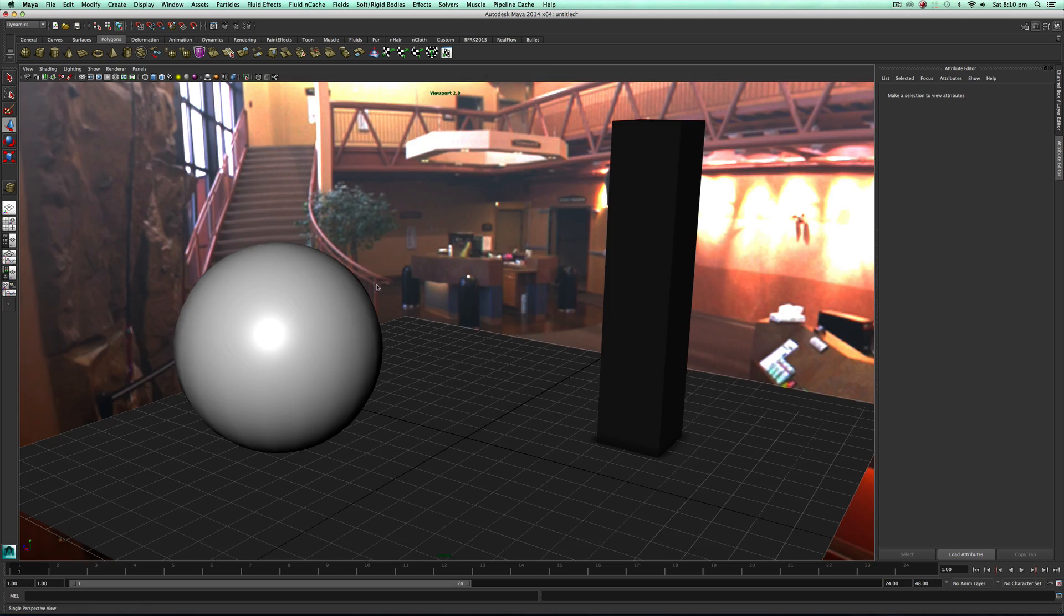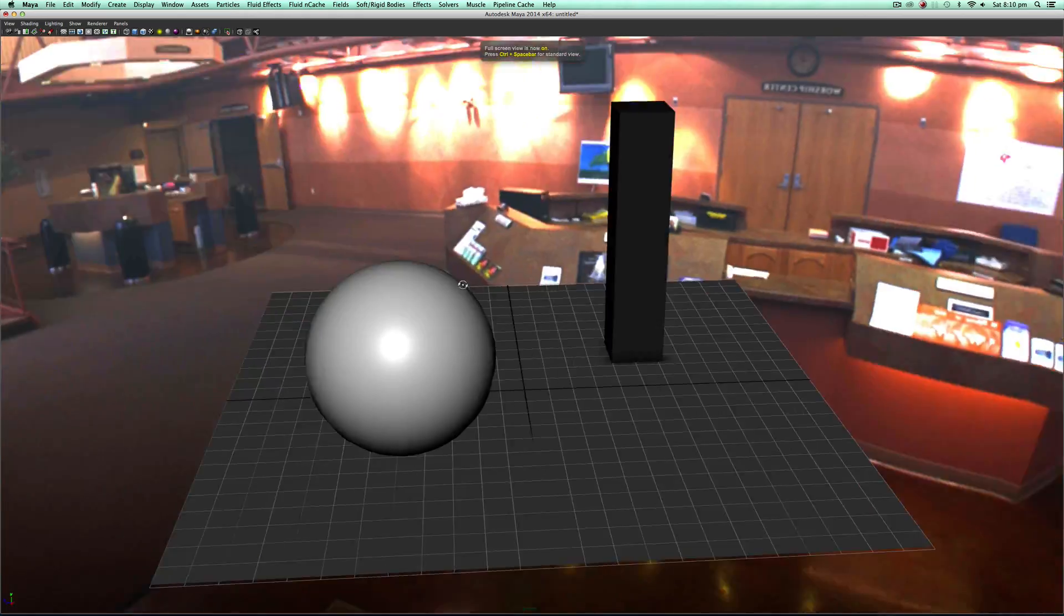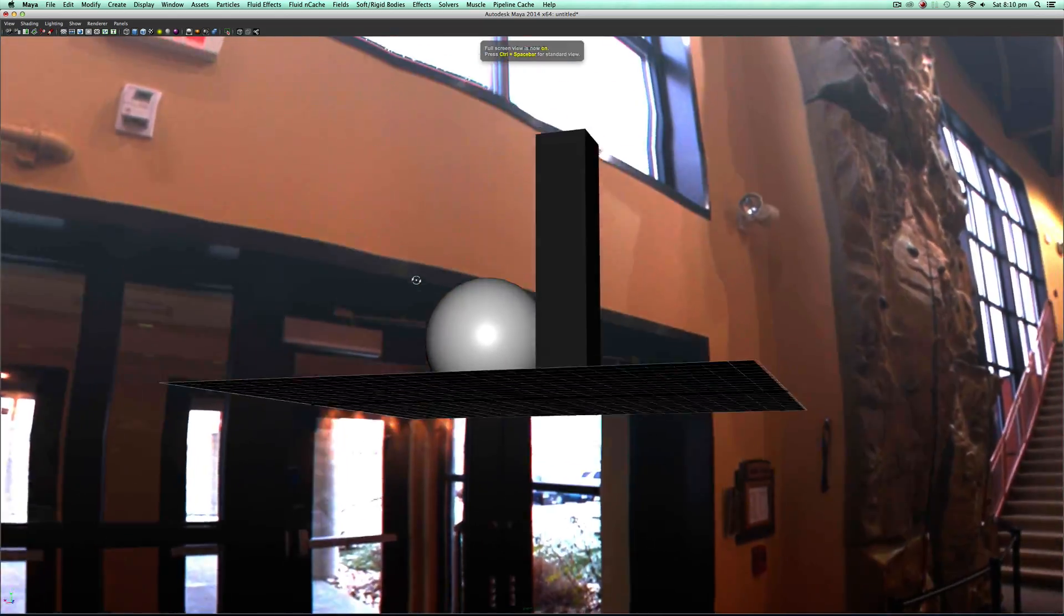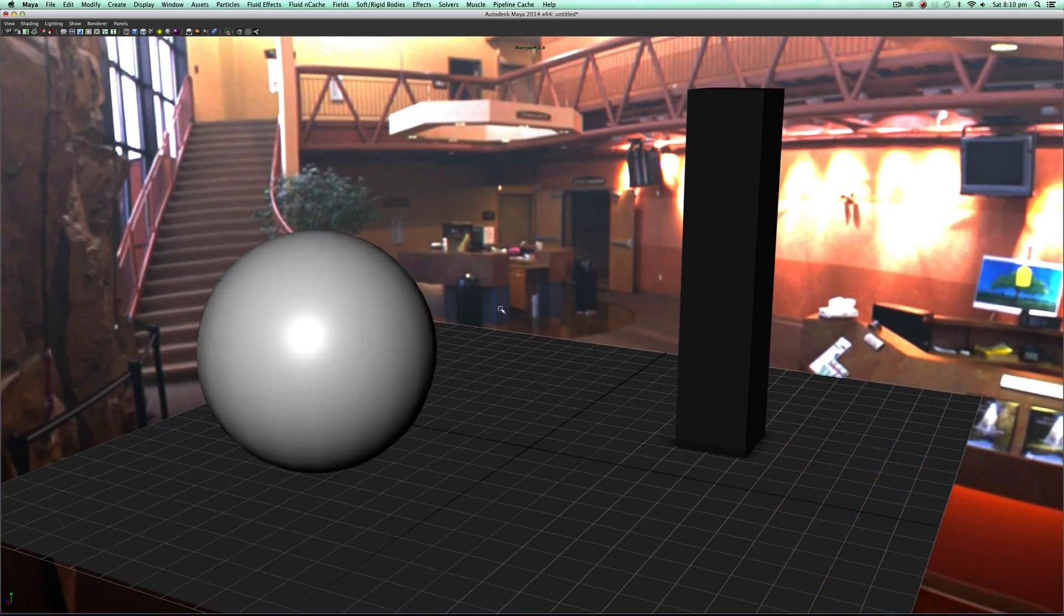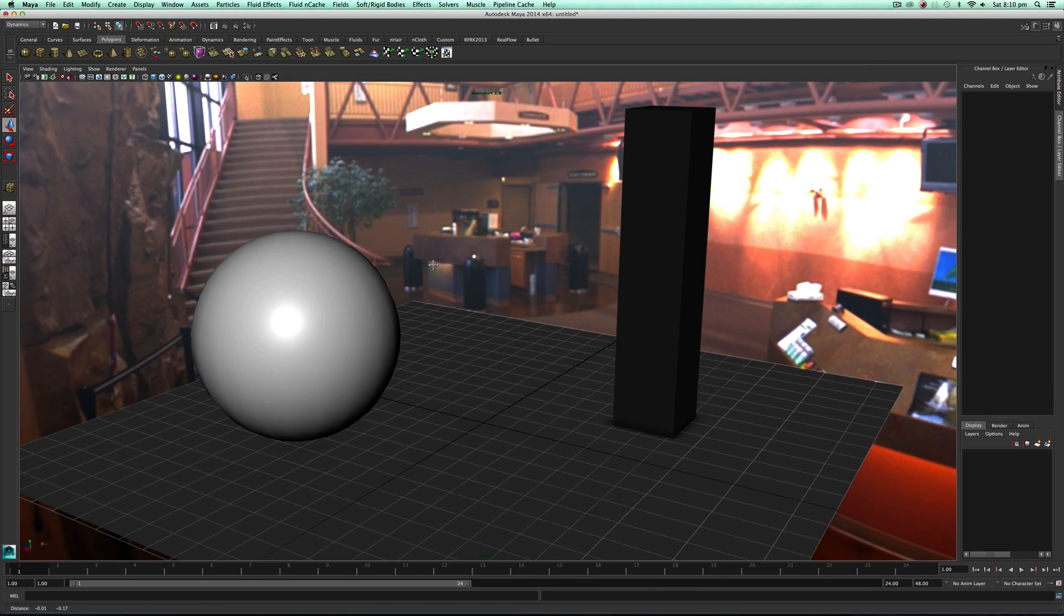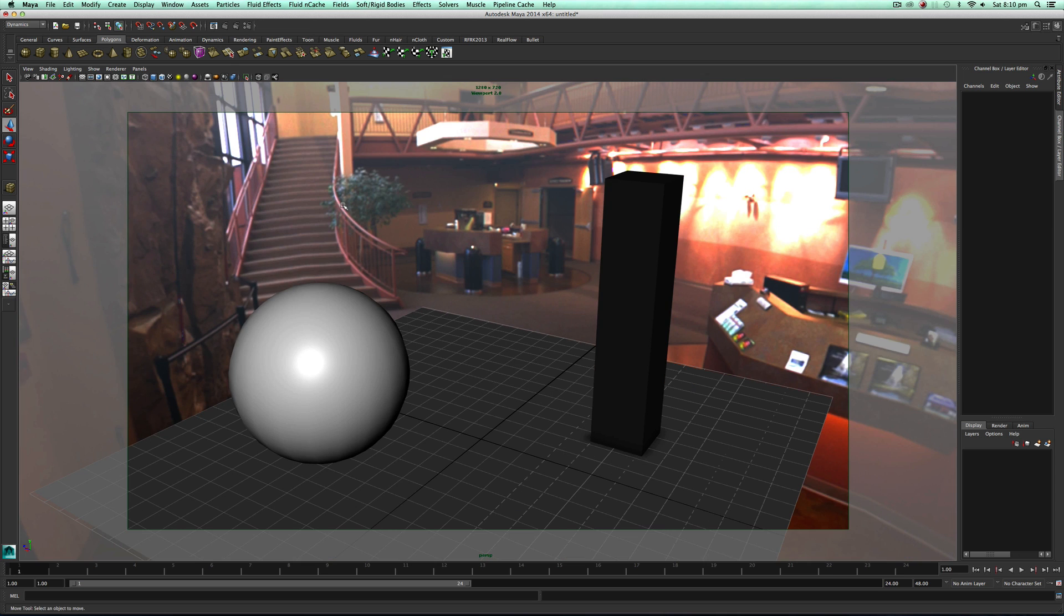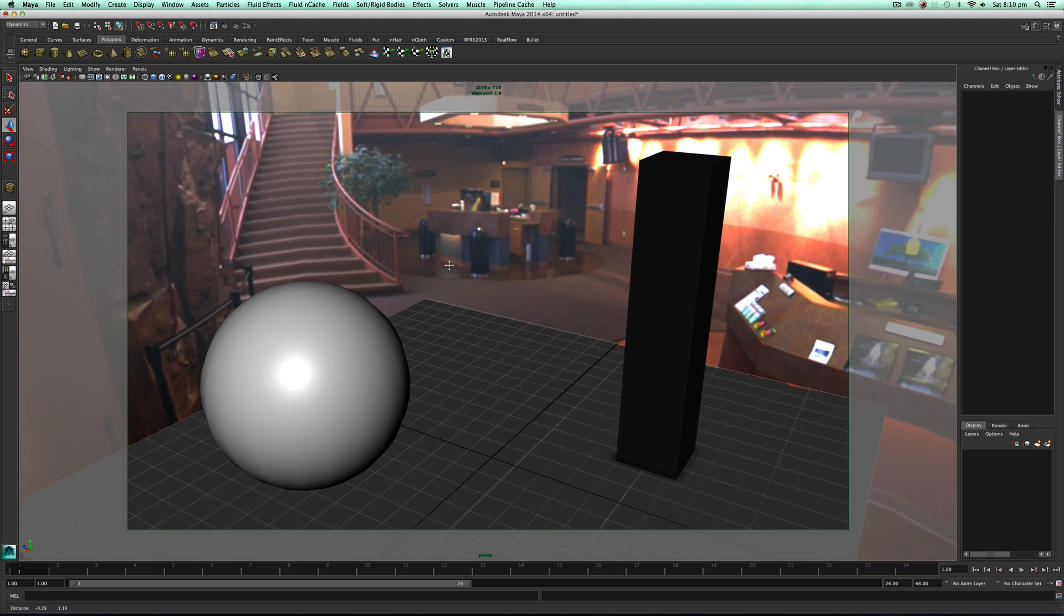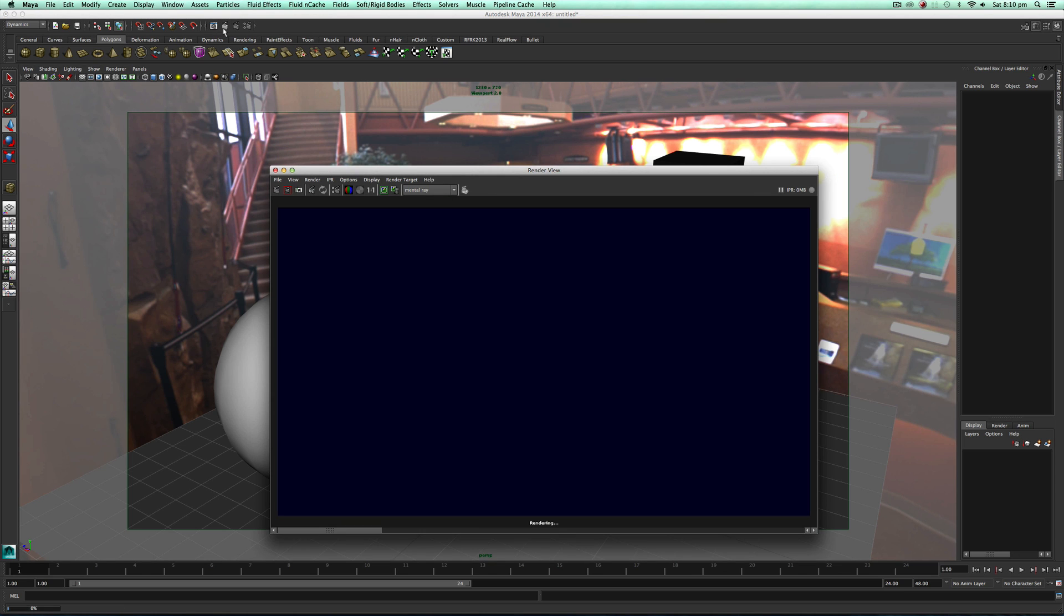We can close that now and just control space to full screen our view so we can get a nice view of what's going to happen. So now if we control space back out of that, if we click our view gate we can see what our view is going to render. Let's just click render and see what's going to happen.